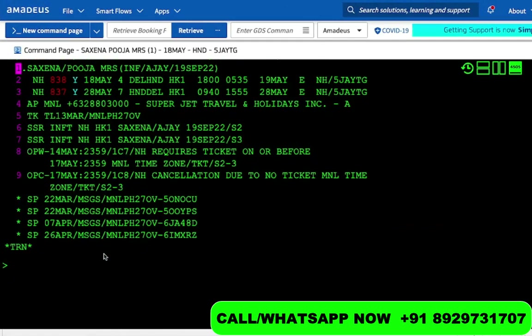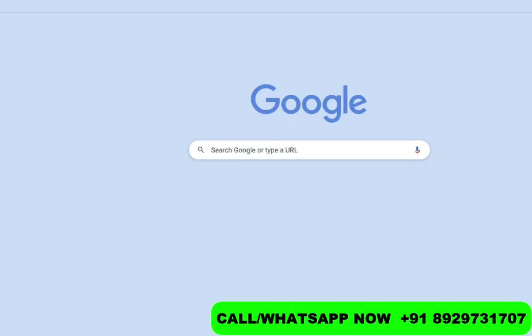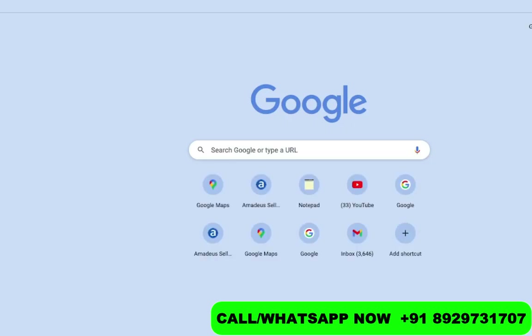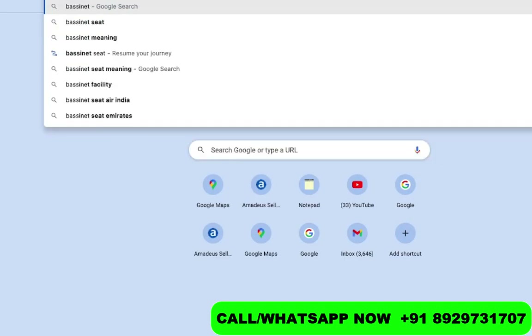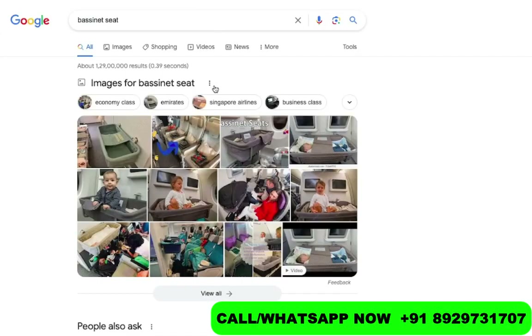Hello and welcome back to Sessions on Amadeus with Travel Academy English. My name is Gaurav Gira, and today we will understand how to add a bassinet in a booking — what is the procedure to add a bassinet. You can also name it a baby cord or baby bassinet. Let me show you how a bassinet looks like — a bassinet seat is basically for infants.